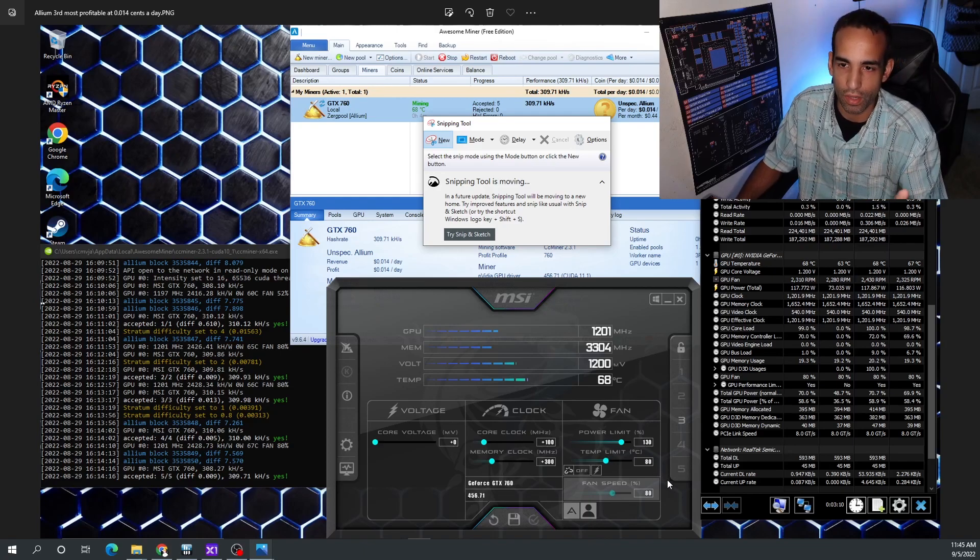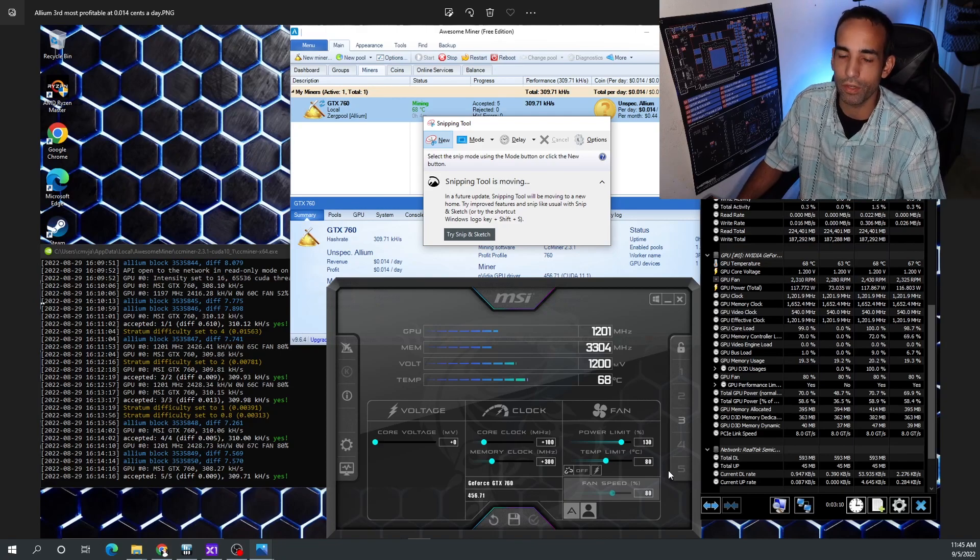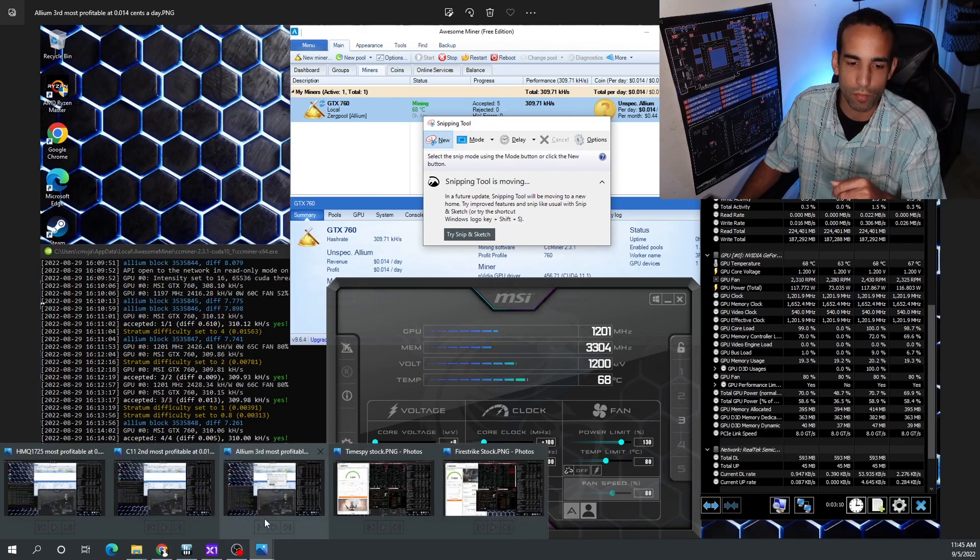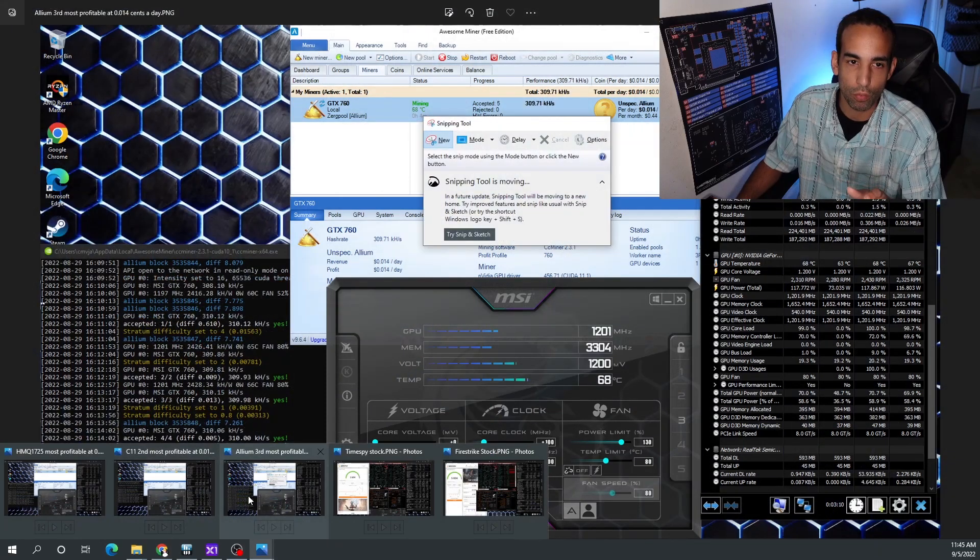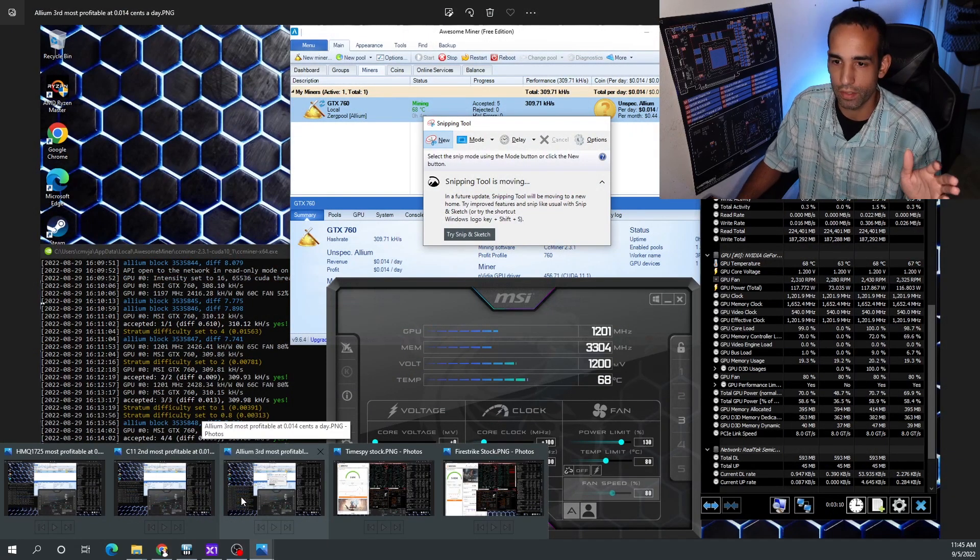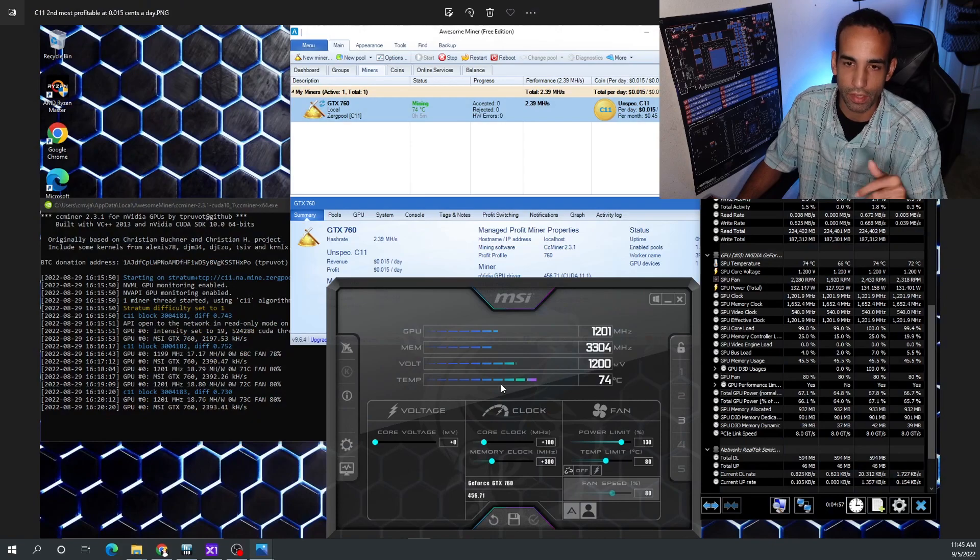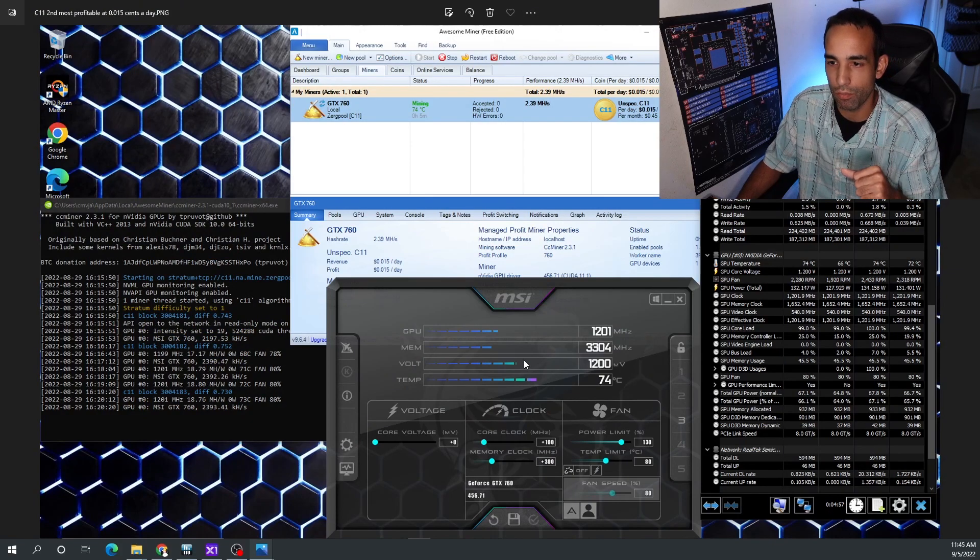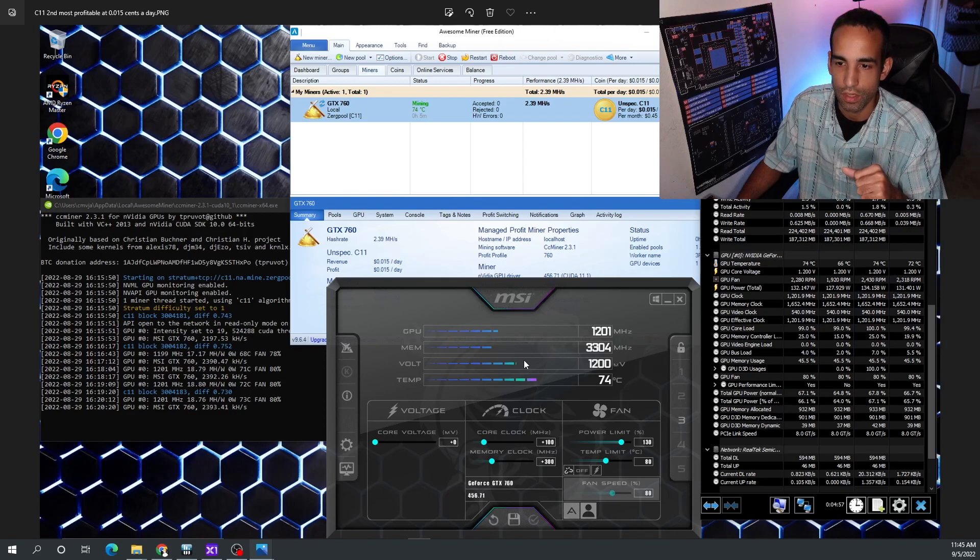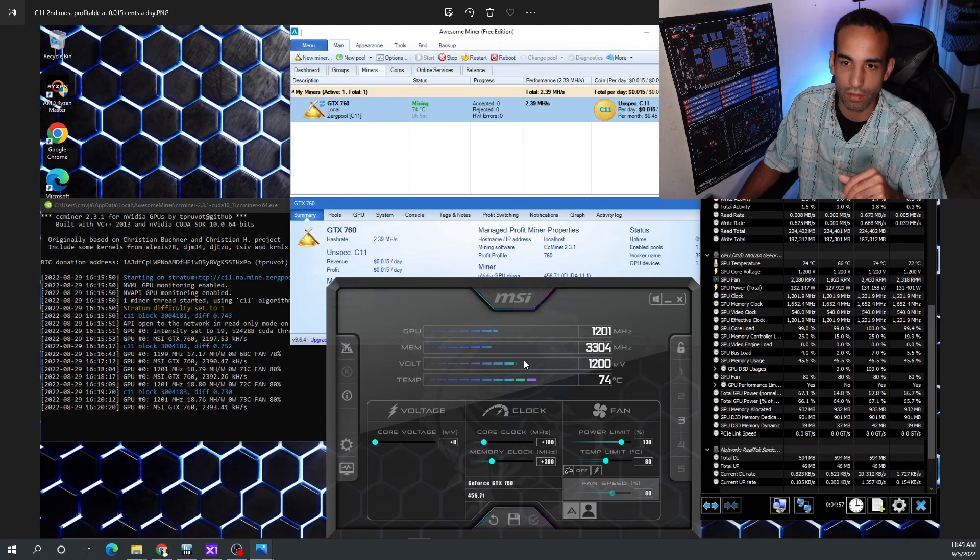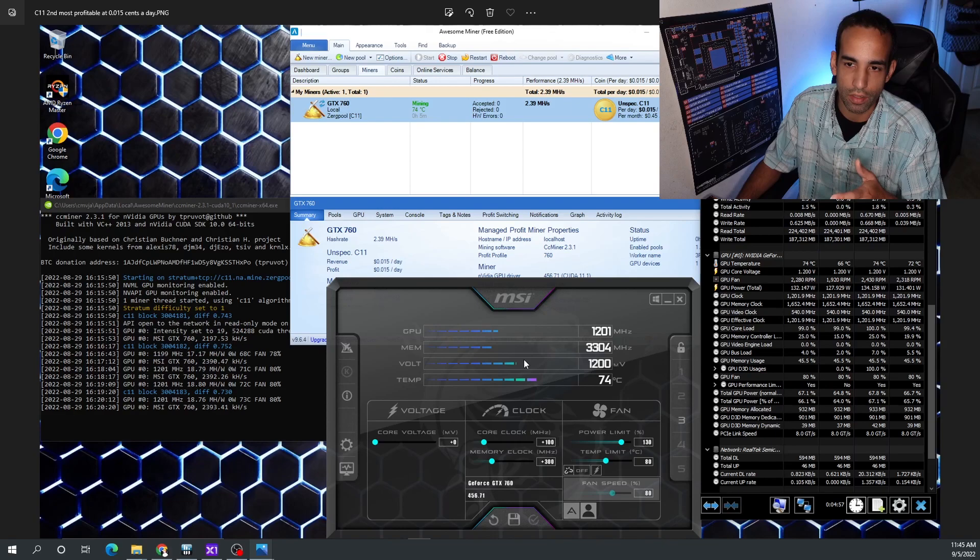The second most profitable coin - by the way the third one was Allium I think, something like that - the second most profitable is the X11. We're getting higher temperatures, 74C, we're still pulling around 130 watts, and we're only making the same thing, 1.5 cents. So 1.4 cents on the third most profitable, 1.5 cents on the second most profitable X11.